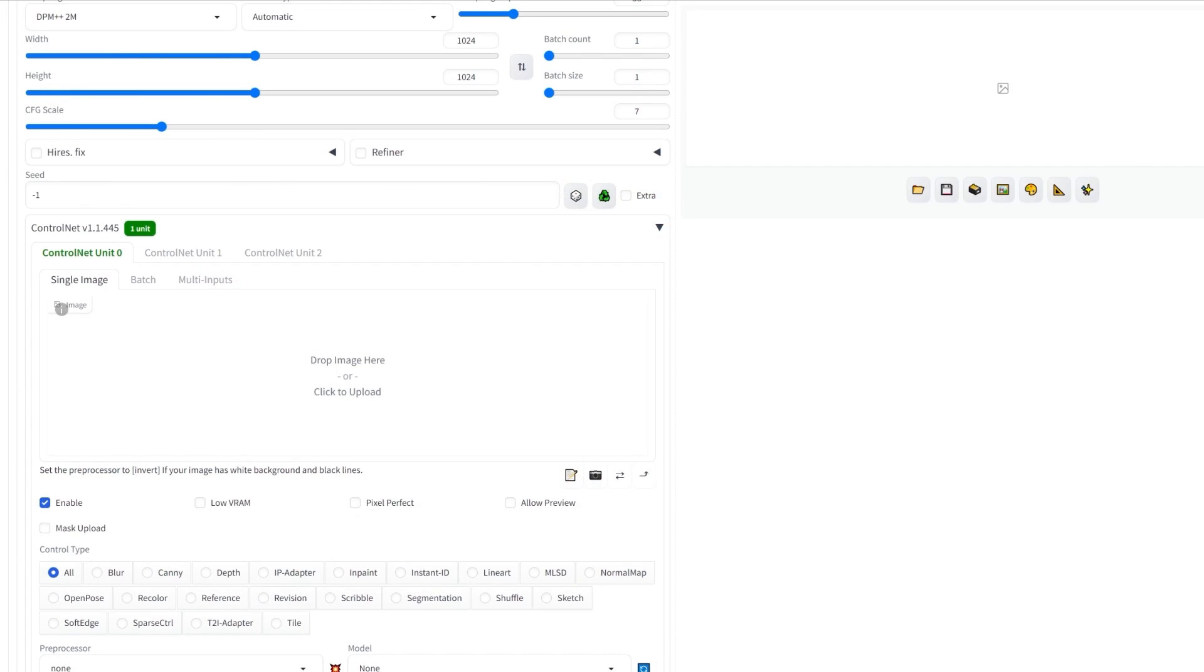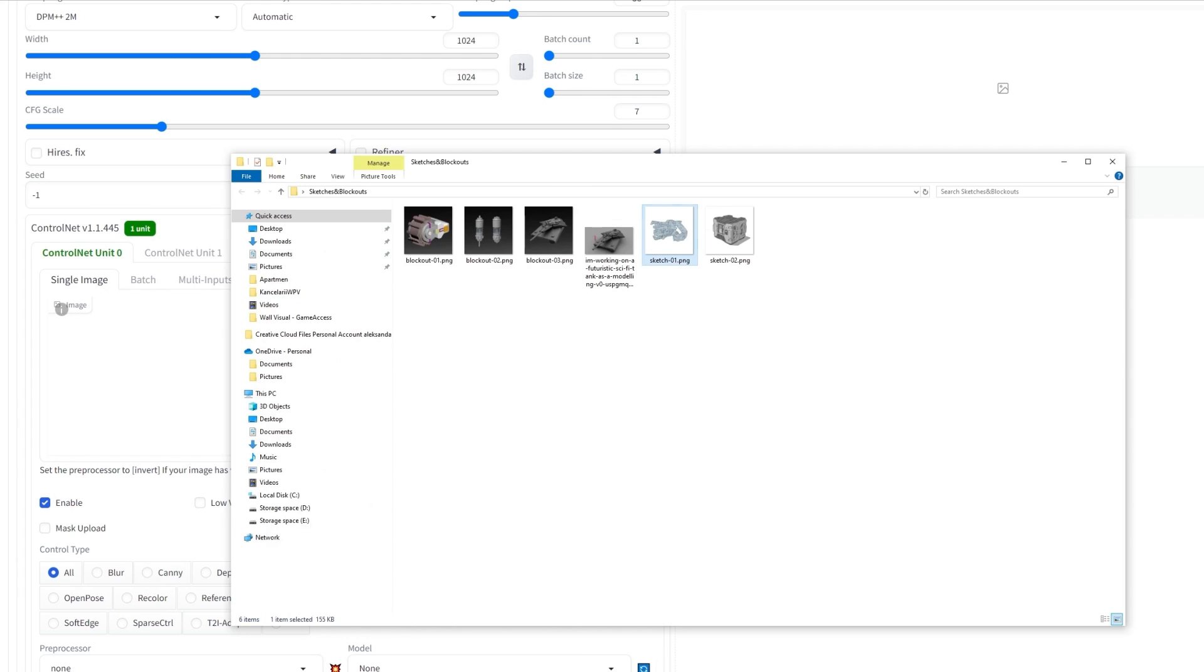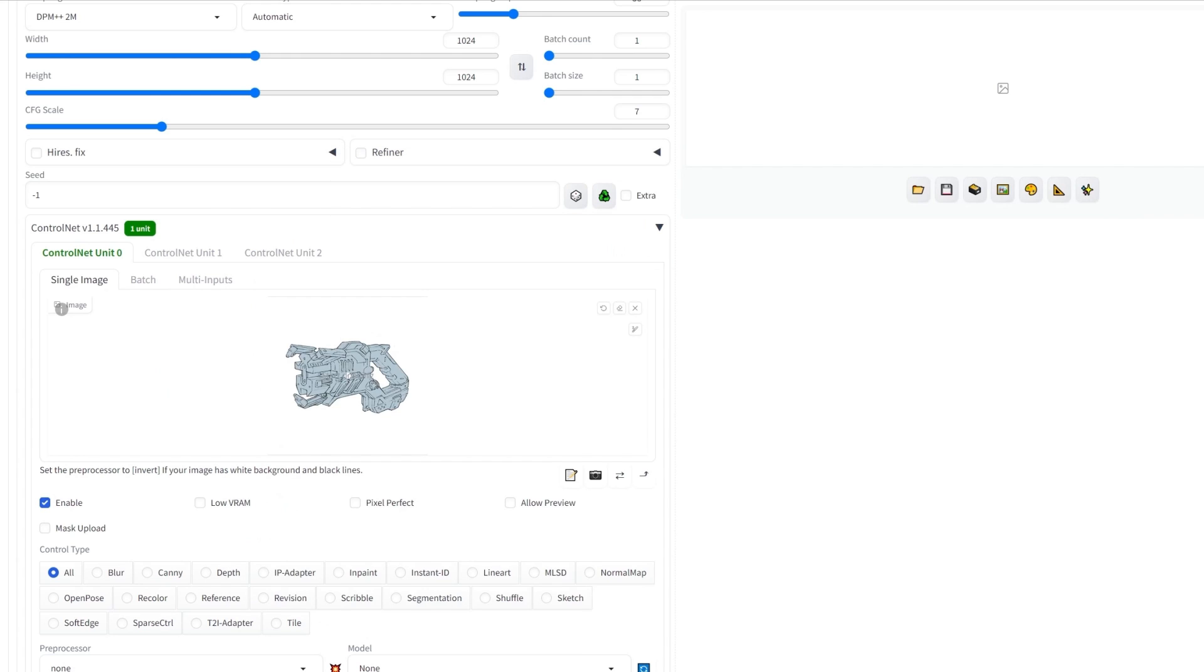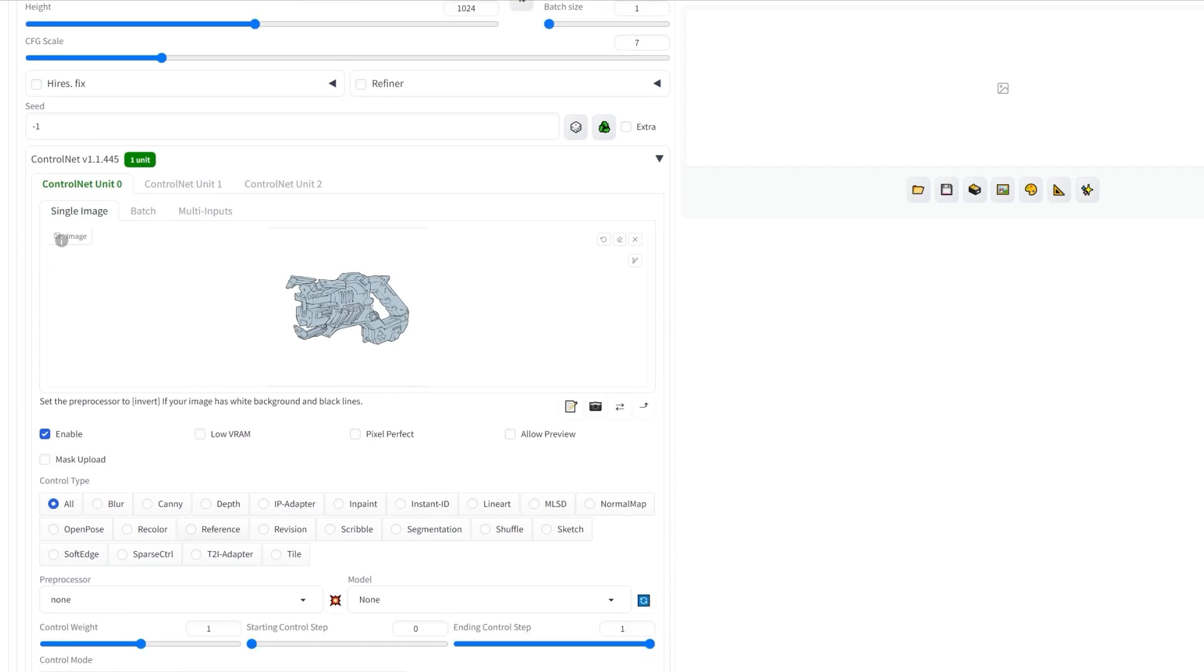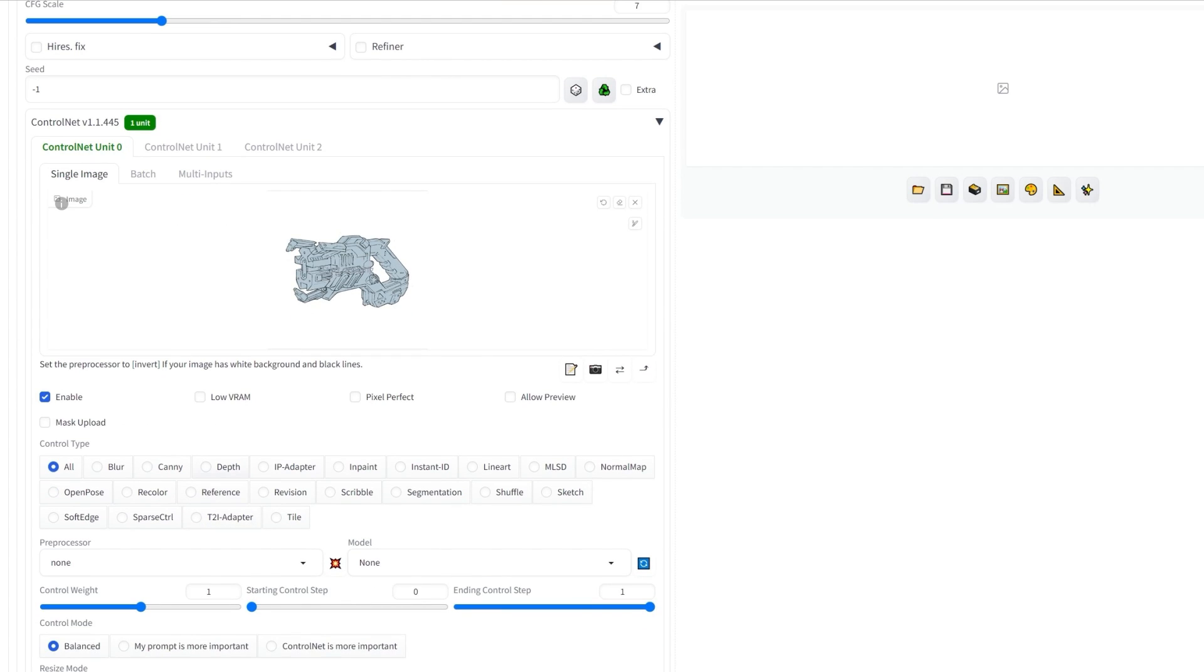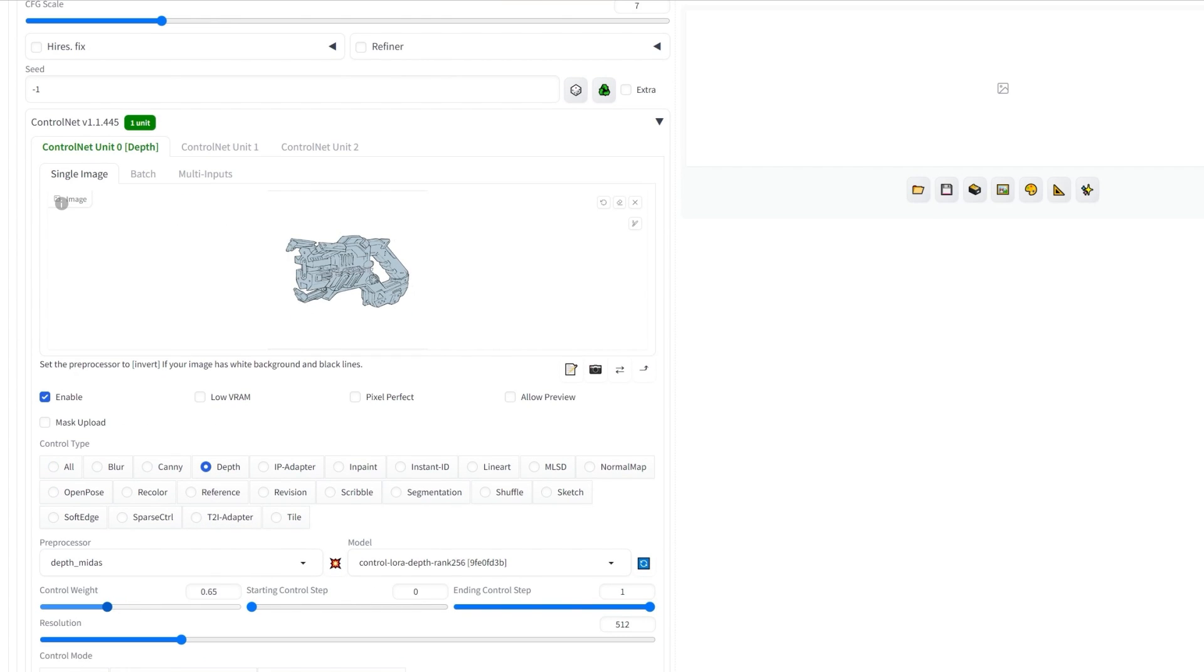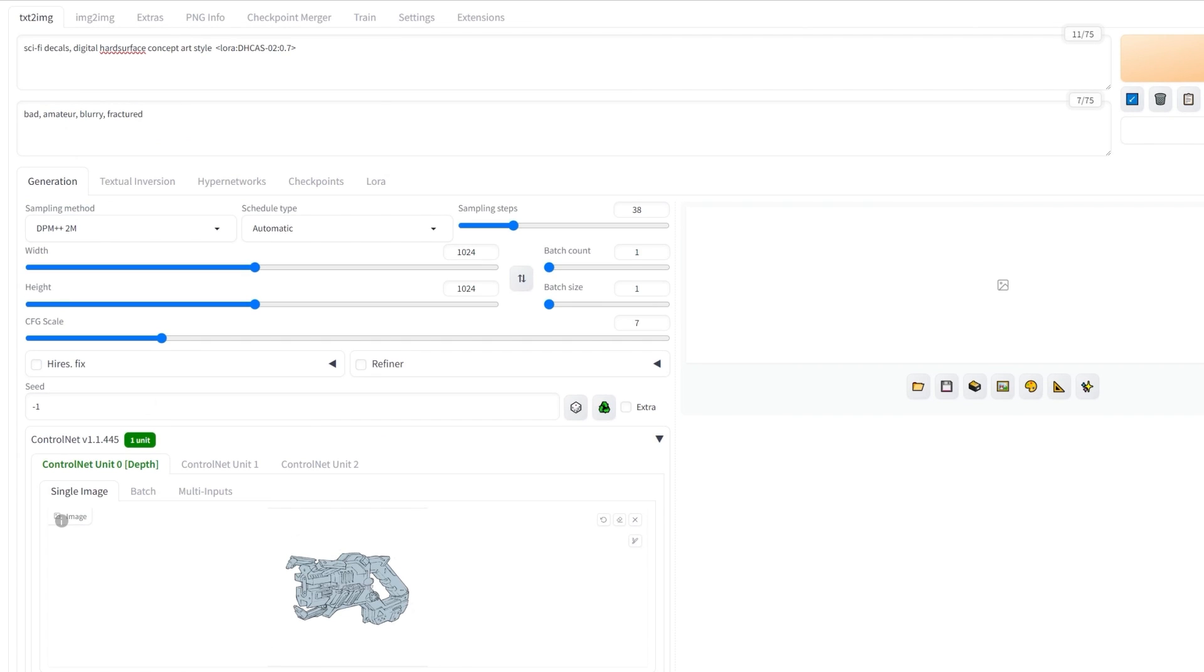The last example showcases that the depth control type can be used not only with blockout references, but also for sketched ones, where it would again produce interesting new shapes onto your existing idea. This goes also for all the control models, so feel free to experiment with any control type, weight, and their parameters.